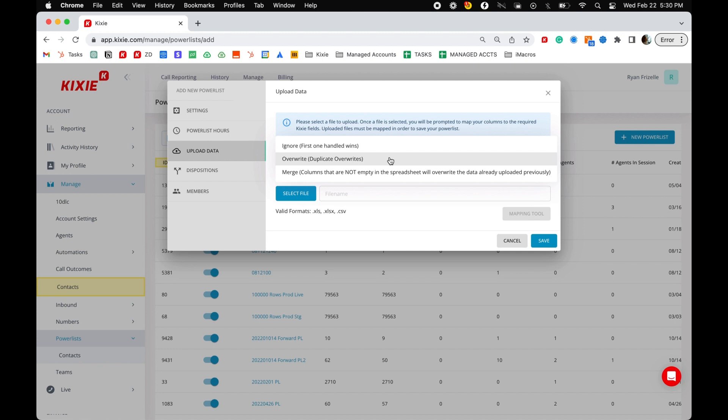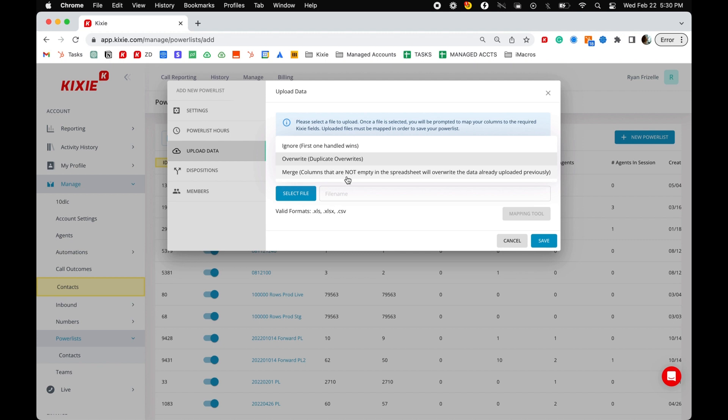If you select overwrite, any contacts uploaded with a phone number that is a duplicate of a contact already in the system will be overwritten by the newly uploaded contact. If ignore is selected, duplicates will be excluded from the upload. If merge is selected, any blank fields in the original contact will be filled with any information in the same fields on the newly uploaded duplicate contact.